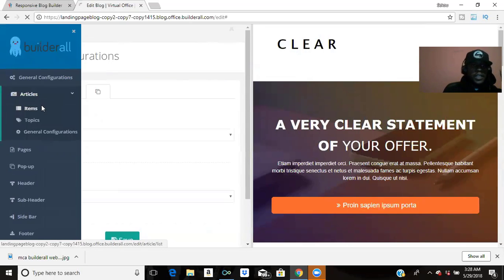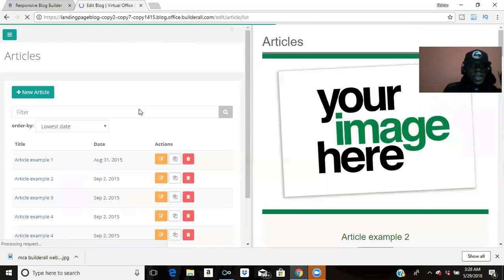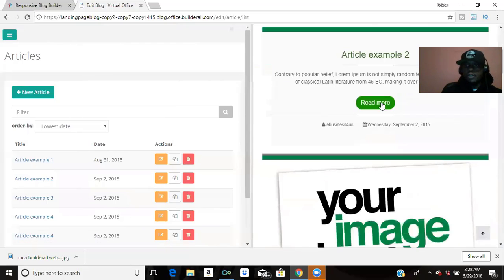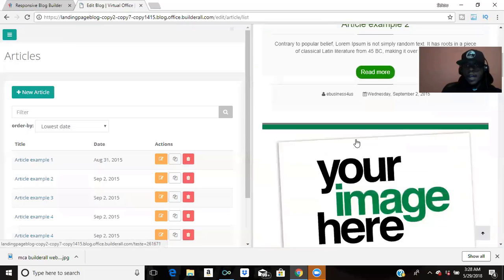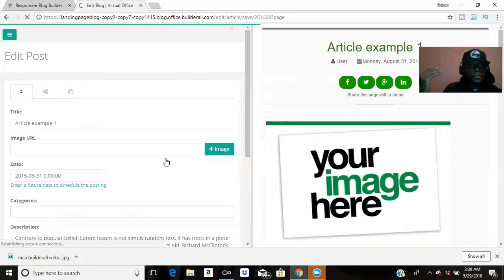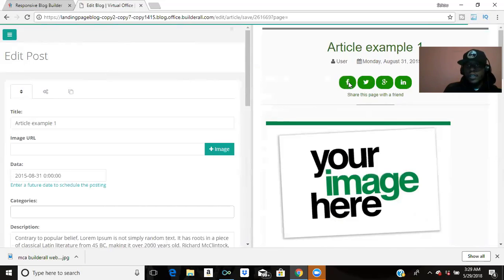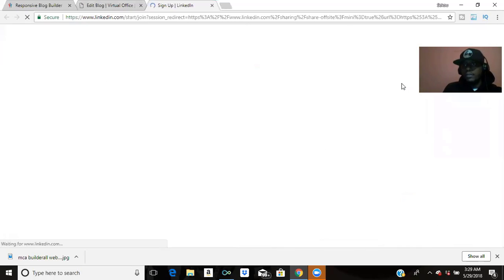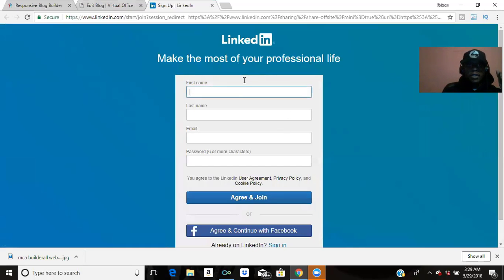Now if you want to go more into detail, go to Articles then hit Items. Here you have different examples of your articles — this is the first article, this is the second article. Let's go into edit mode on the first example. As you can see, you can add your Facebook pages and stuff like that.